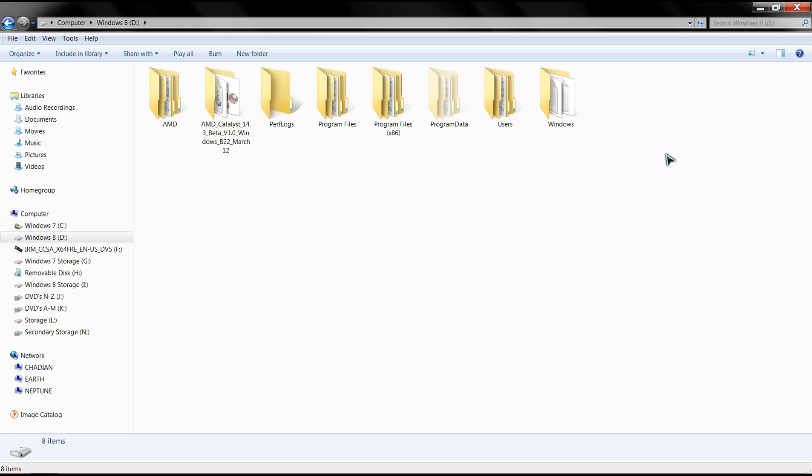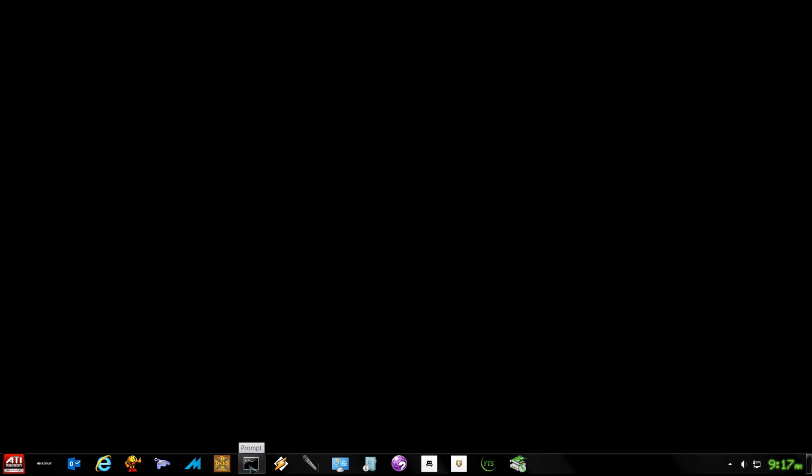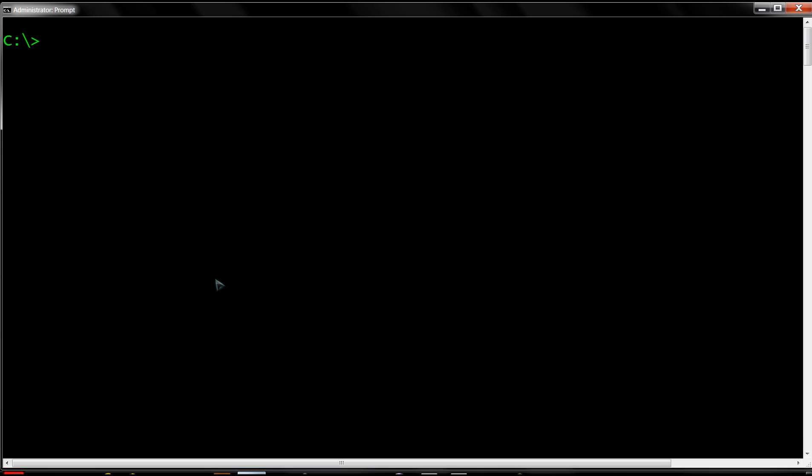Once again, make sure AHCI mode is enabled in your BIOS. Now I'm going to show you from the command prompt how you can check, enable, and disable TRIM. Open a command prompt with elevated privileges by hitting Windows+R for the run dialog box, typing CMD, and hitting enter. Keep in mind it has to be elevated.